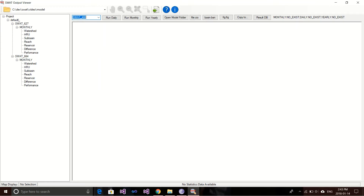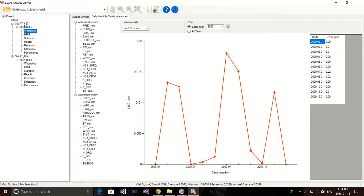Right now we have results from these two versions. We can use the compare function in SWAT Viewer to compare the results. Let's start from the summary results — let's go into the watershed section in the explorer. After going to the watershed section, you can see the daily, monthly, and yearly watershed results. Right now showing here is the sediment yield for the year 2000. To use the compare function, you have a section called 'compare with' and the default option is 'don't compare.'